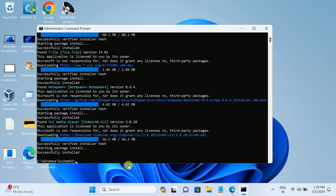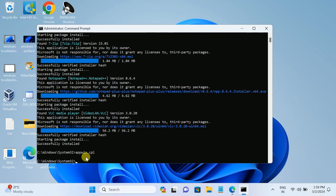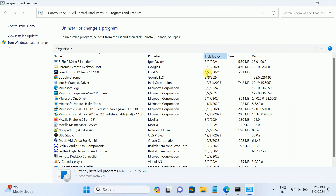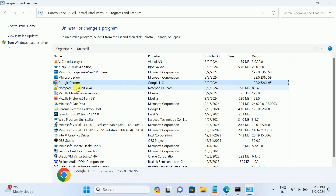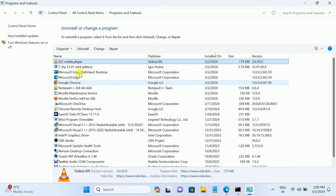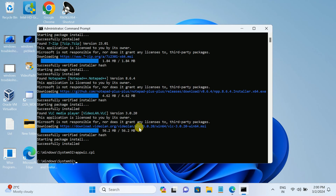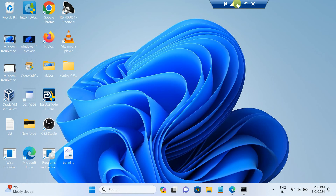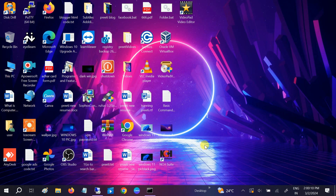Now if I open appwiz.cpl here, we will see the programs that have been installed - VLC, 7-Zip, Mozilla Firefox, Google Chrome. Five programs have been installed successfully within one to two minutes. This is the smarter way. Hope this video was useful for you guys - if yes, hit like, subscribe, and share. Thanks for watching How to Fix Stack.